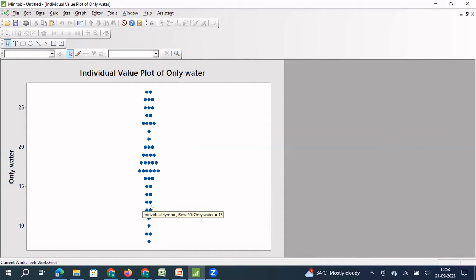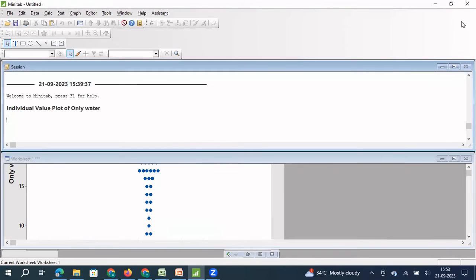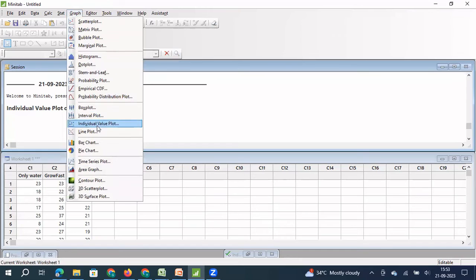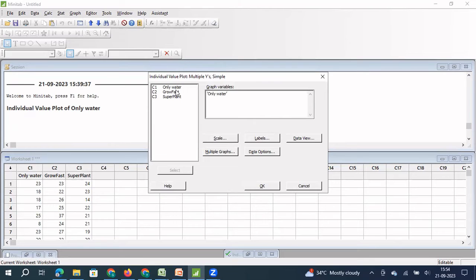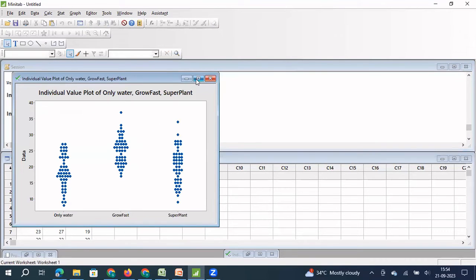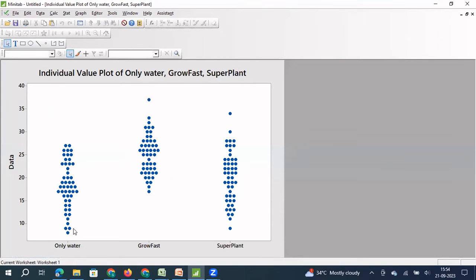Now we will see how to use the same graph to compare the distributions of three Y's. We have three groups: 50 data points where plants are fed only with water, another 50 where plants are fed with water and Superplant, and another 50 where plants are fed with water and Growfast. I'm going to click on Graph, Individual Value Plot, and now select multiple Y's for comparison. I click OK and select only water, Growfast, and Superplant, then click OK. You can now see all three distributions plotted side by side.